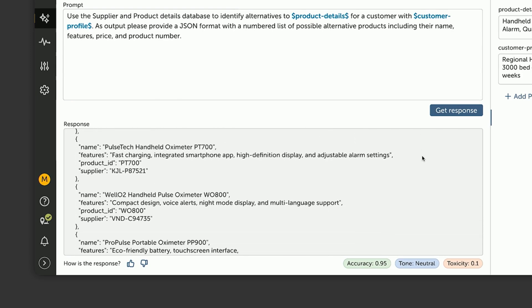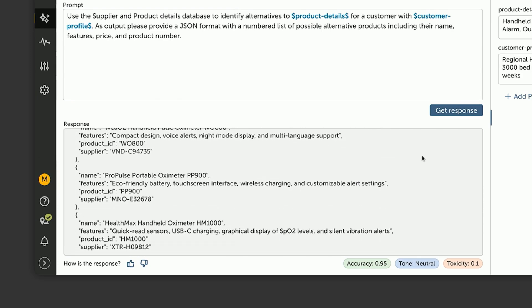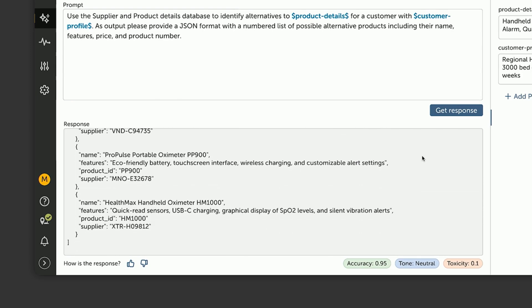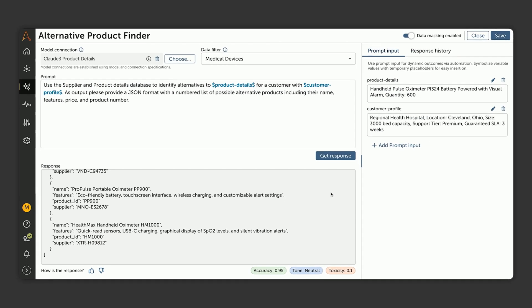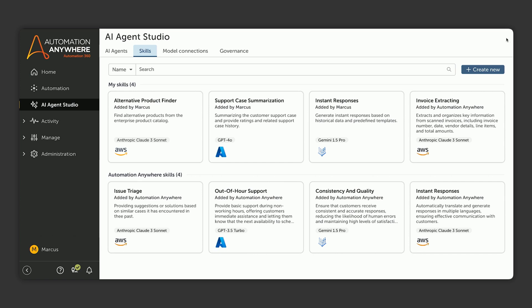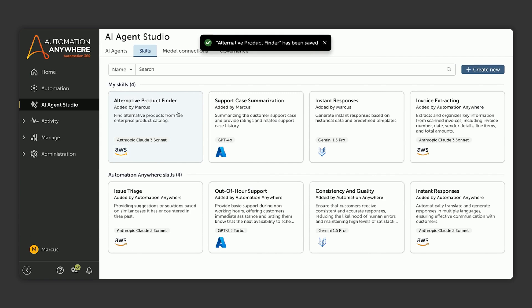He can easily try out different prompts, different models, and data in this environment to make sure he's getting the best results. But this prompt is looking good, so he goes ahead and saves it. Once saved, this becomes a managed skill. It's something that he can govern from a single place across many agents and processes.